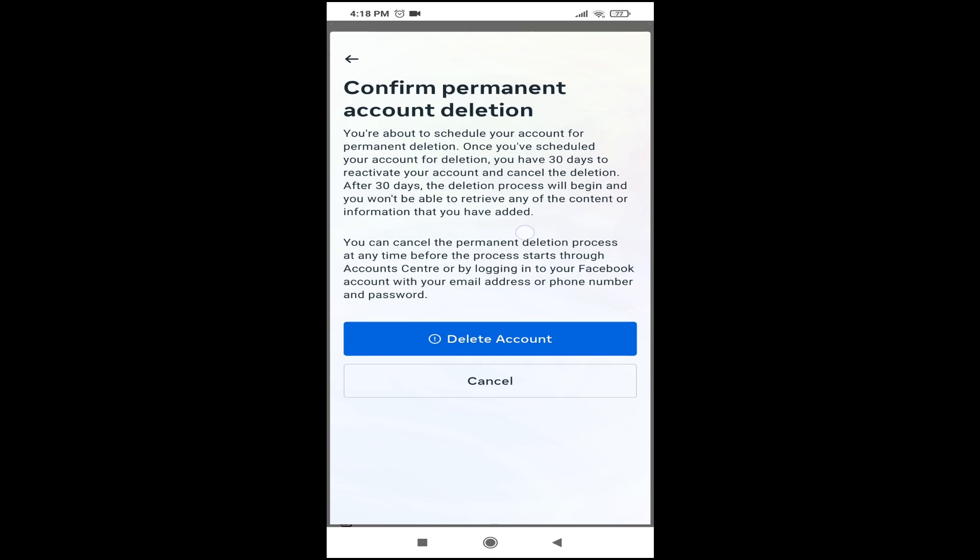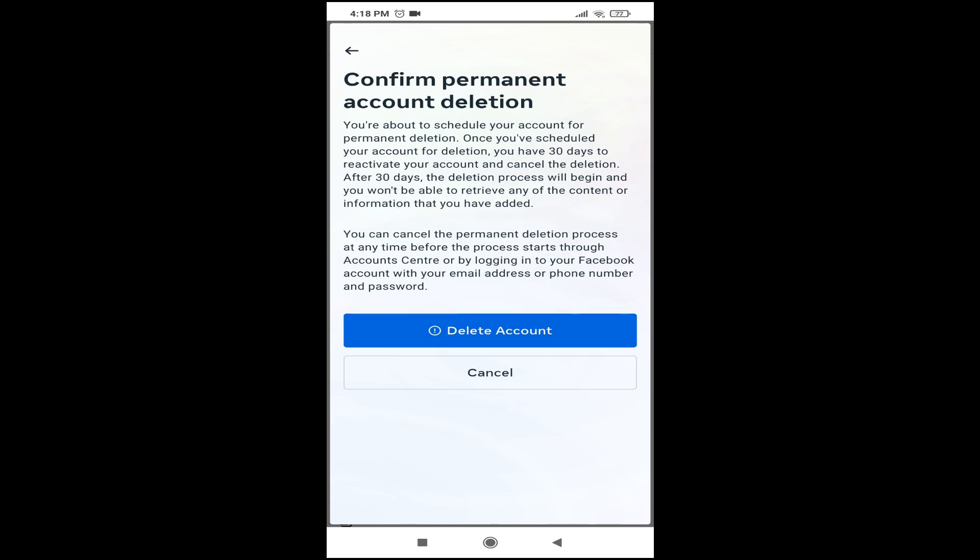Here it will ask to confirm permanent account deletion. After 30 days, your account will be permanently deleted. You can log into your account within 30 days and prevent the deletion, but if you stay logged out for 30 days, it will be deleted permanently.